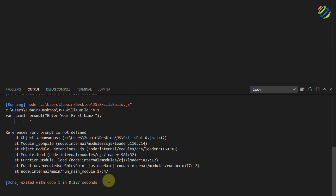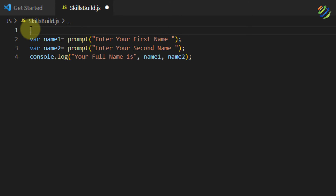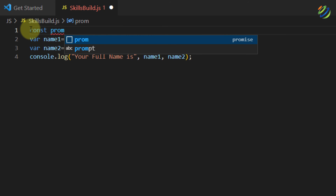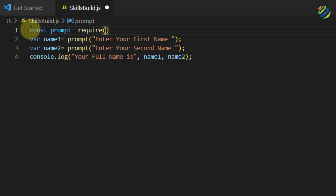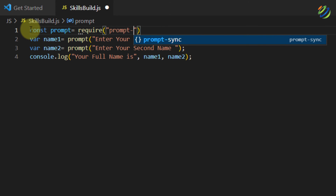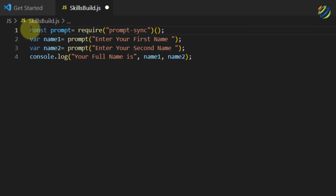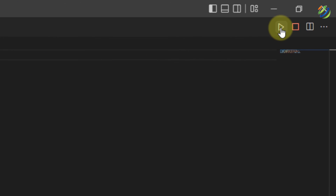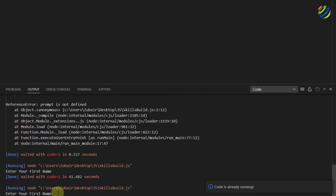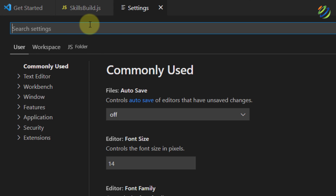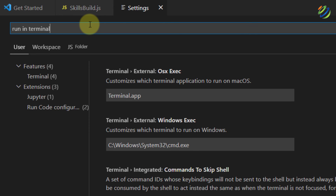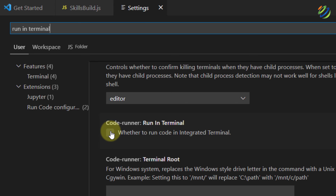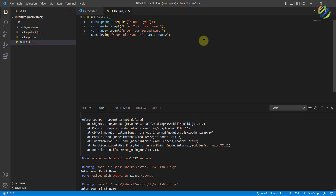When we run this, we get an error because we need to include one more thing in the program. At the top, add: 'const prompt = require("prompt-sync")();' with a semicolon, then save. However, there's another issue — the code runner doesn't allow input. To fix this, go to File, then Preferences, then Settings, and search for 'Run in Terminal'. You will see a checkbox that says 'Code Runner: Run in Terminal' — check that box. Then close your Settings and restart Visual Studio Code for the changes to take effect.